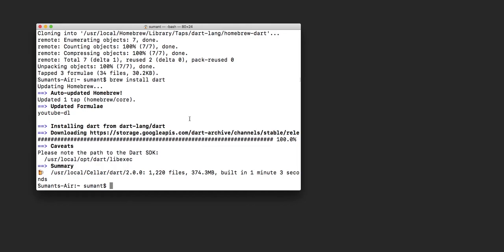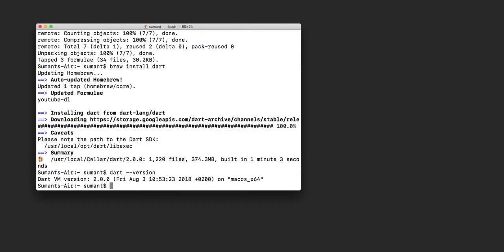The Dart SDK has officially been installed in the system. One final step is to check the Dart version, which says Dart version 2.0.0 for Mac OS X64. If it says Dart VM version 2.0.0, that means we are good to go. The Dart SDK is officially installed.